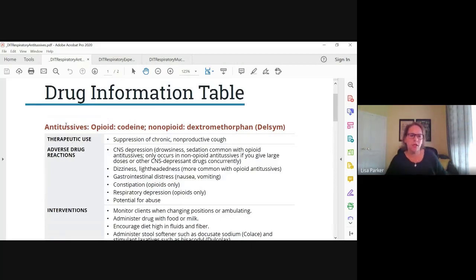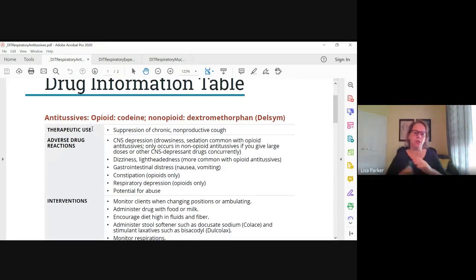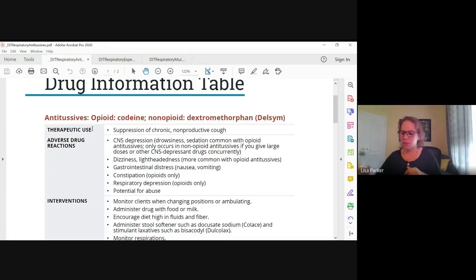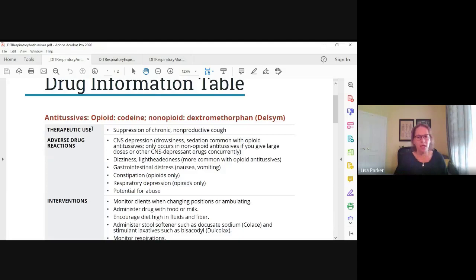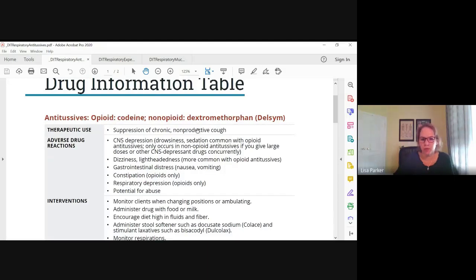The next class is antitussives — anti-cough medicines. There are two categories: opioids and non-opioids. Both classes of cough suppressants suppress the cough reflex in the brain, but we only want to give them to suppress non-productive coughs. If the client is coughing up a lot of mucus, we want to let them cough that up and get it out. So these are only for chronic non-productive coughs. Codeine is the opioid antitussive, and dextromethorphan is the non-opioid — Delsym or Robitussin.